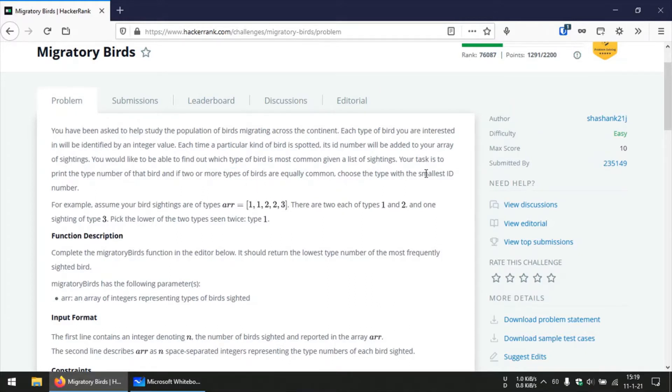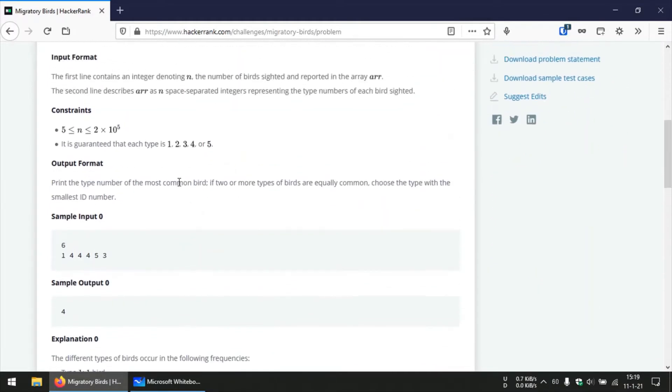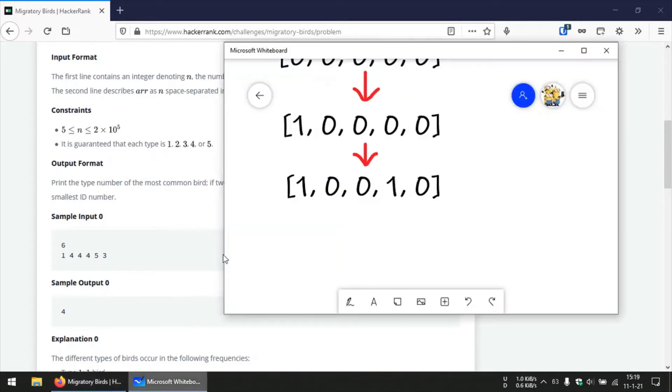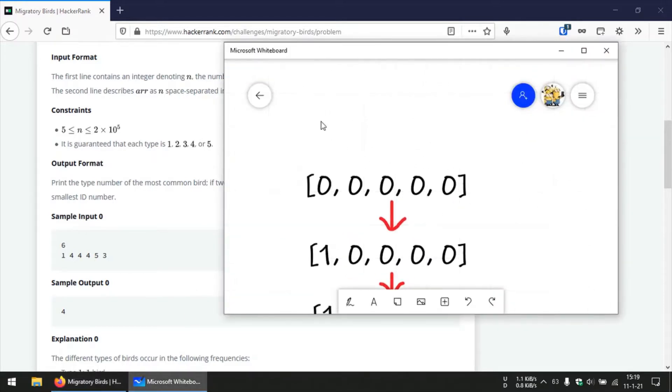The approach we will be using here is that since we know that 5 is the total number or the maximum number of birds that we are going to spot, we can create a dummy array of length 5 and initially we set all the elements of that dummy array to 0.